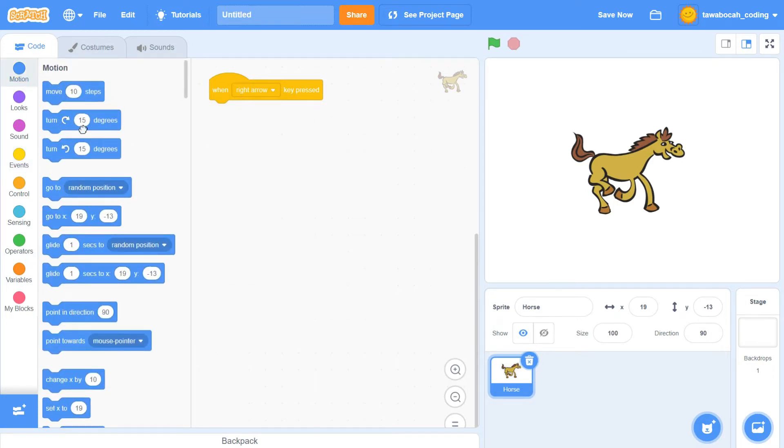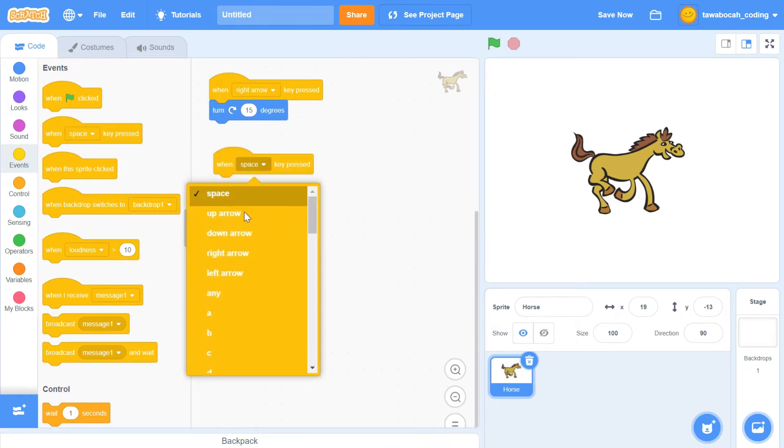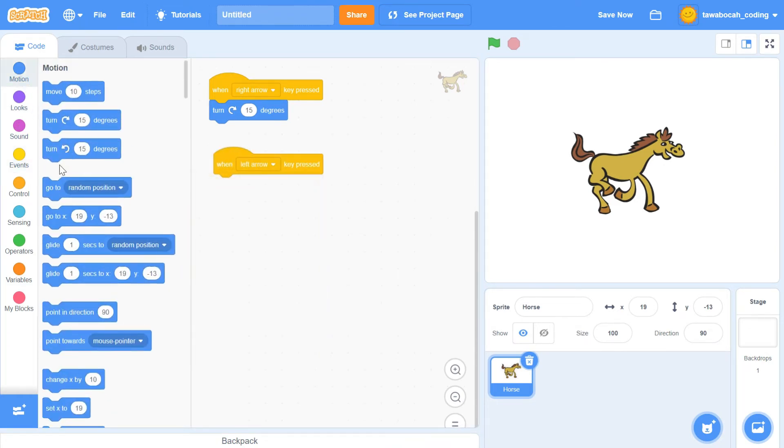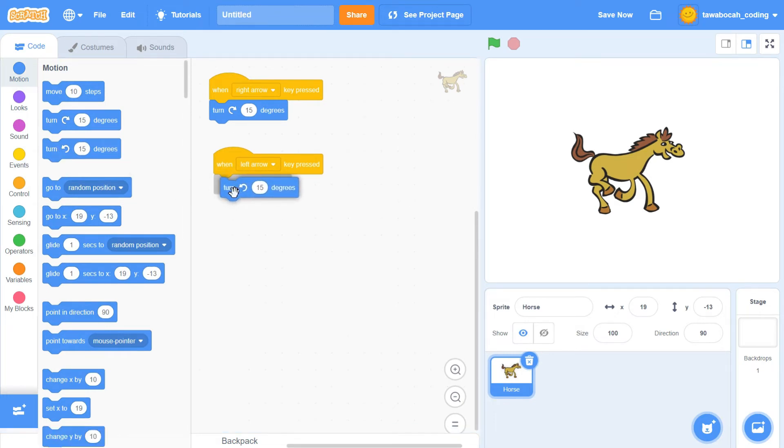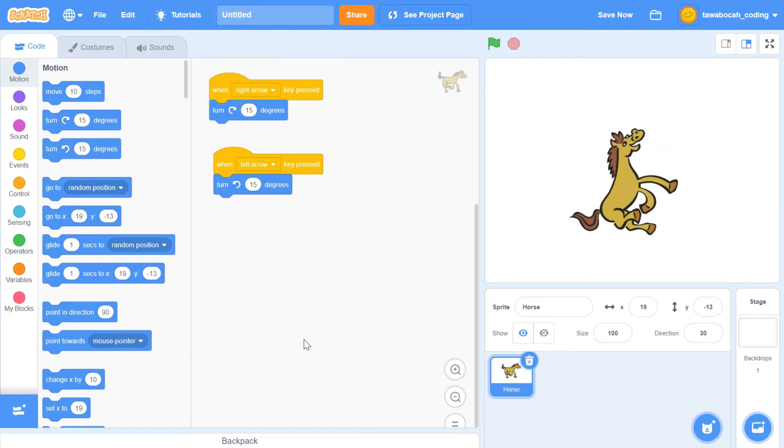When the right arrow key is pressed, we will rotate the horse 15 degrees to the right. When the left arrow key is pressed, we will rotate the horse 15 degrees to the left. Try pressing the right and left arrow keys on your keyboard, then the horse will spin a little bit.